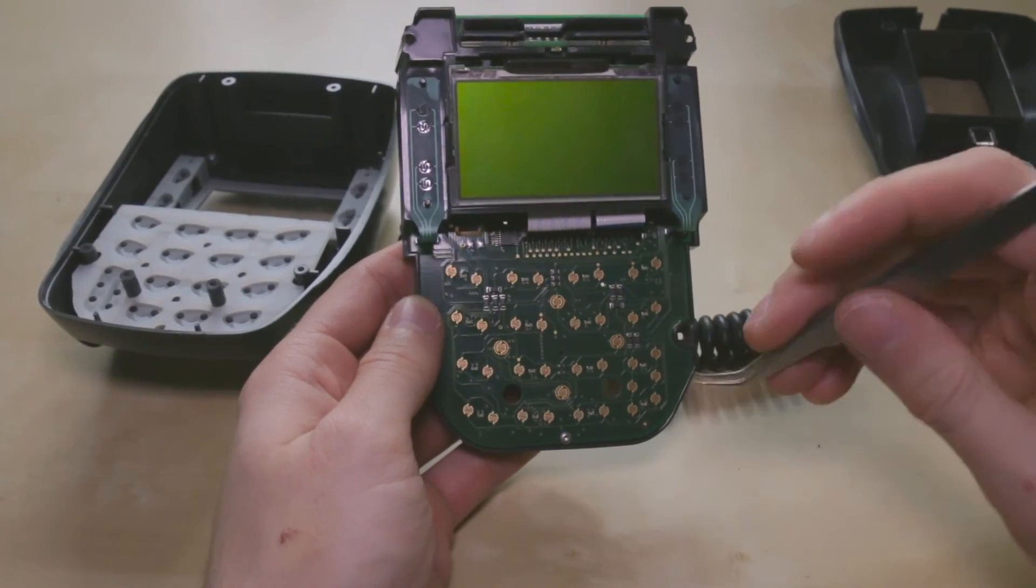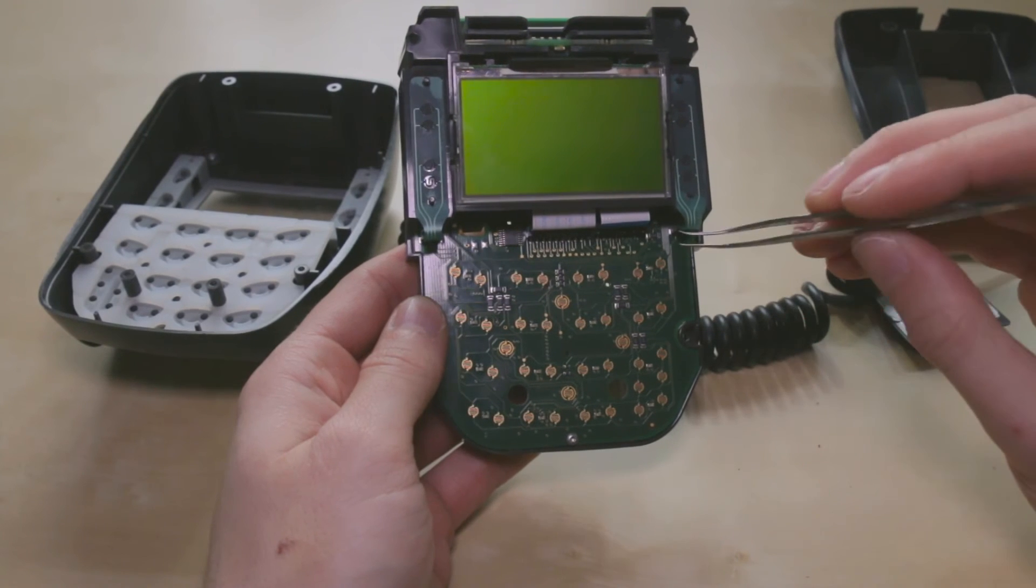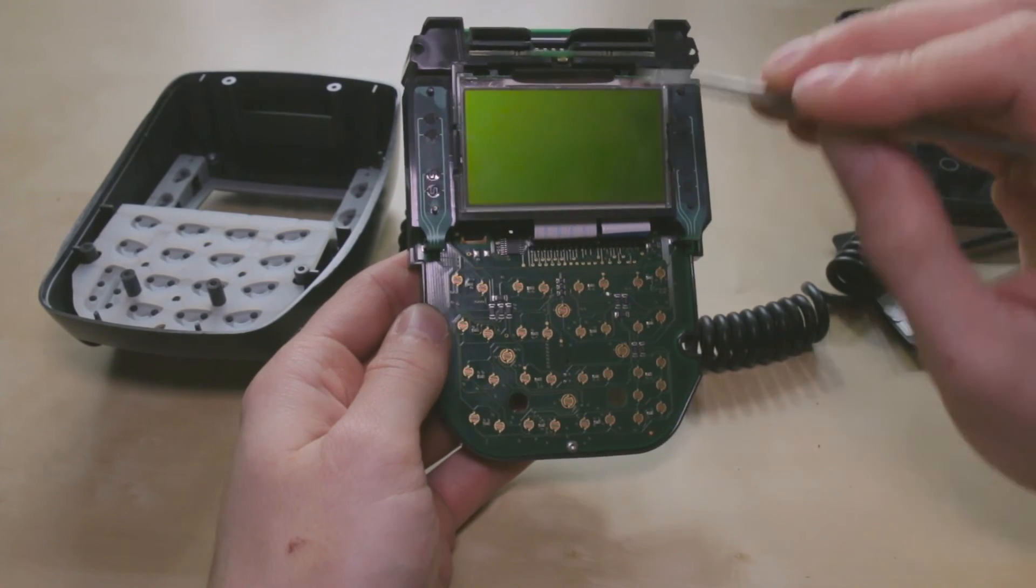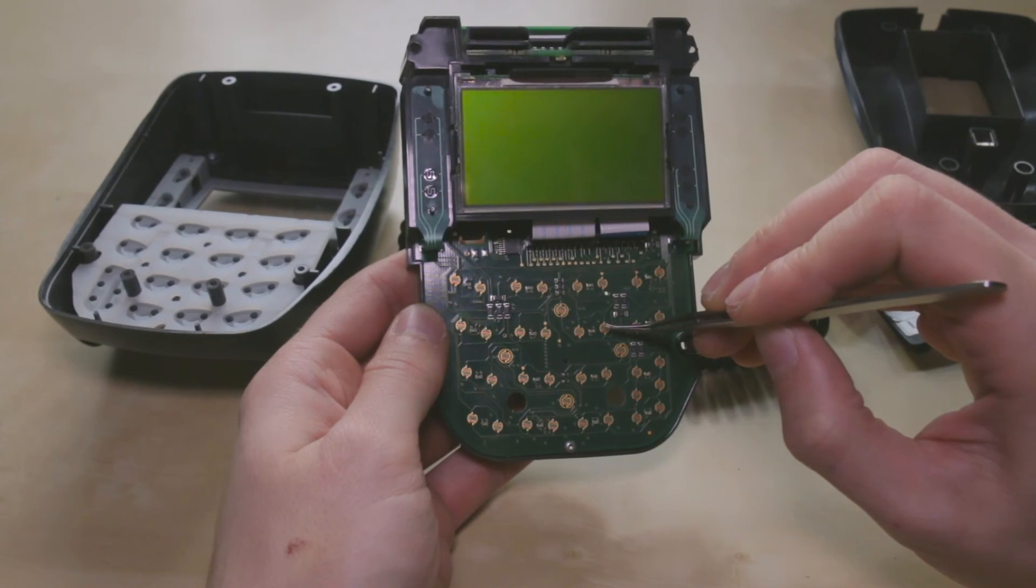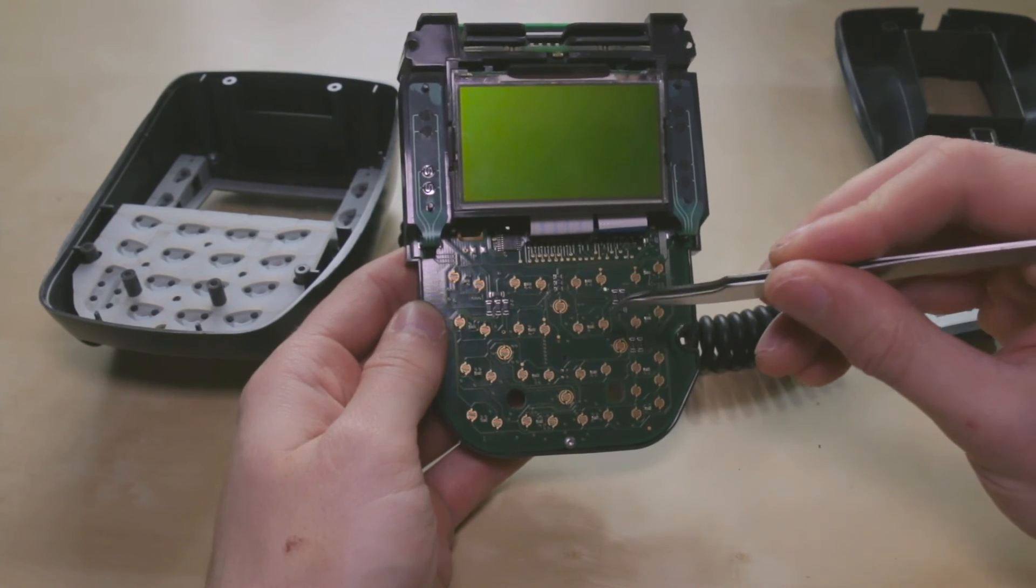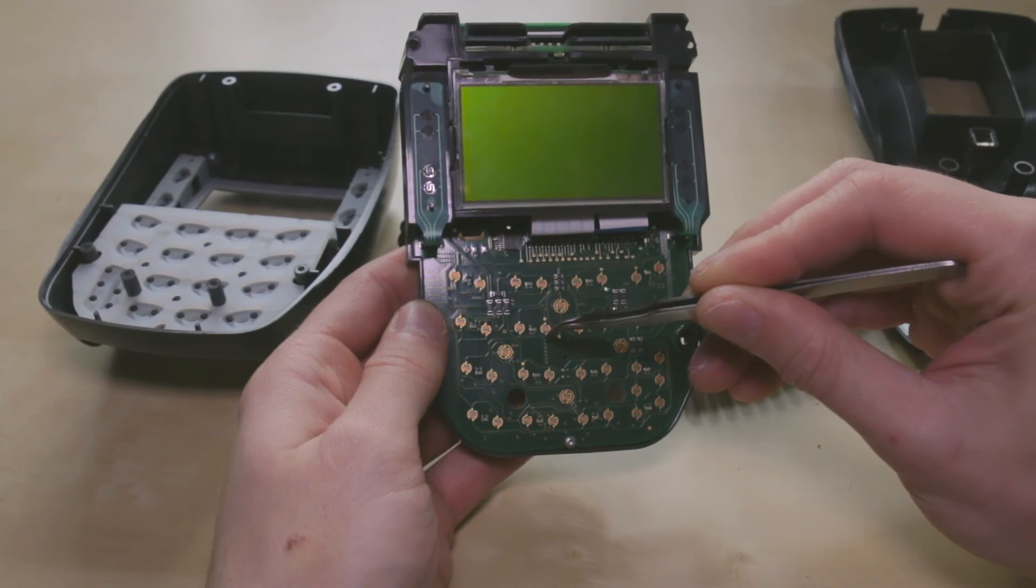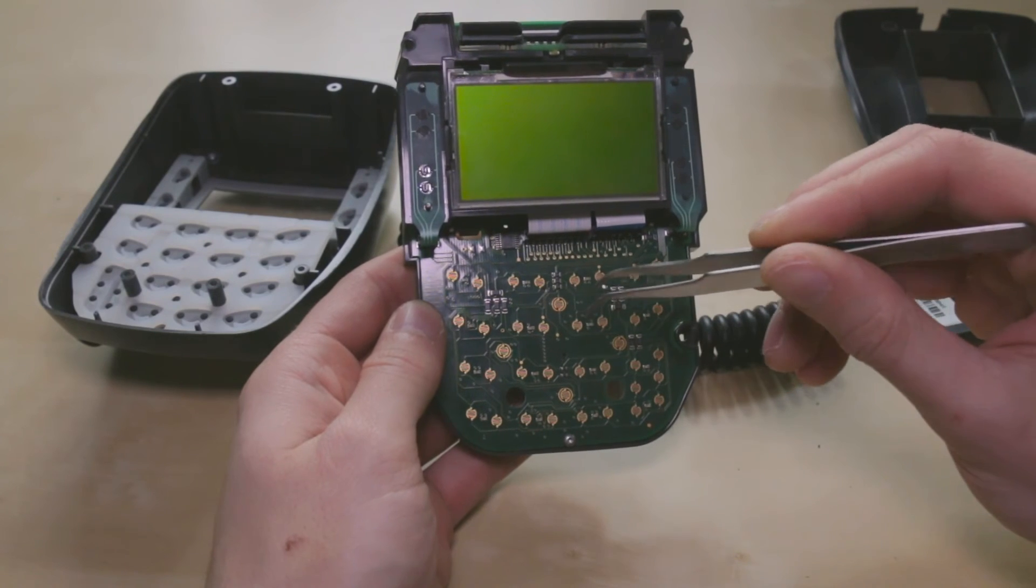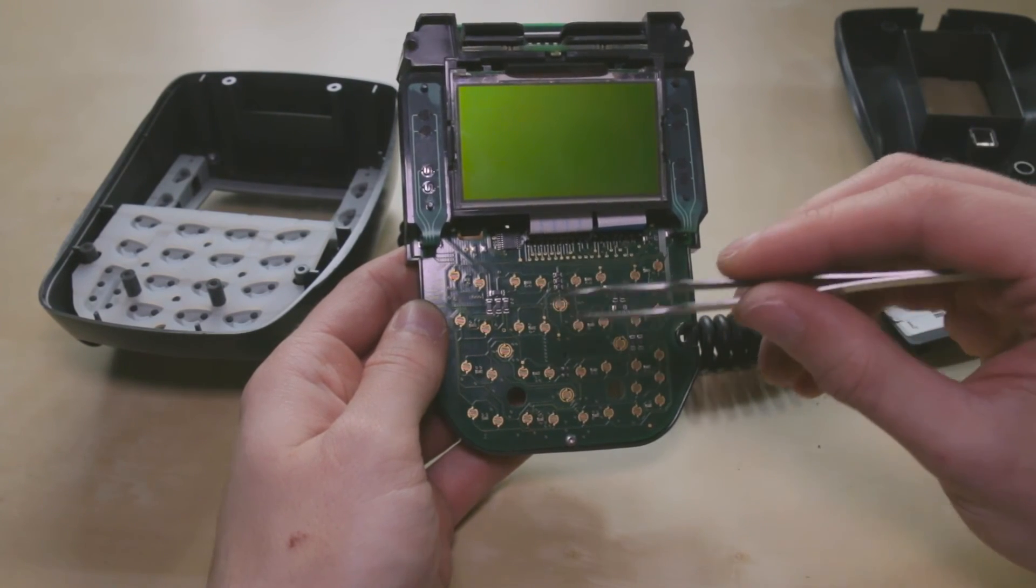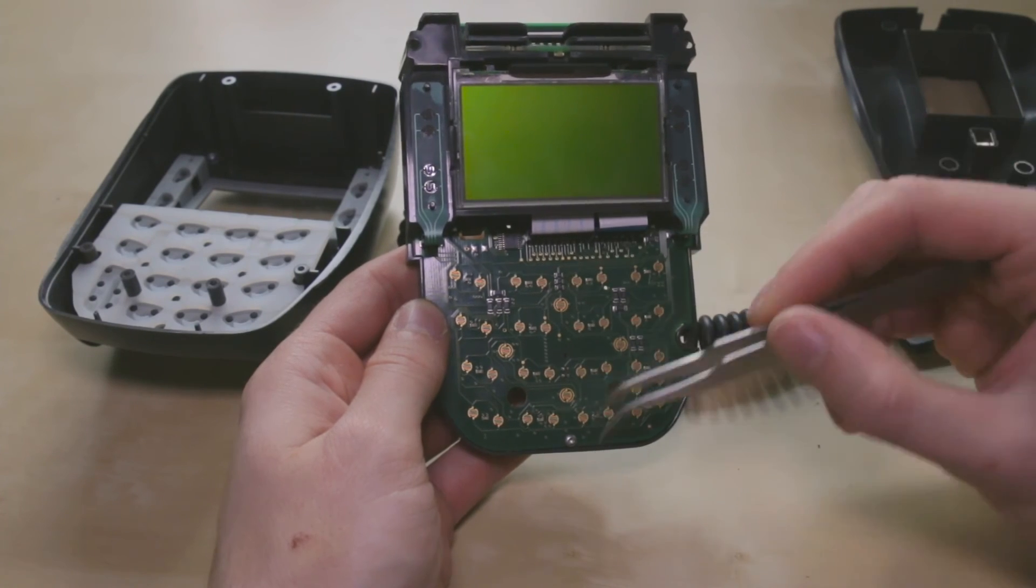These sort of anti-tamper mechanisms are quite important because the communication between the card and the reader is unencrypted. So without them in place, it would allow people to connect readers to these traces inside the device and read the communication between the card and the device.